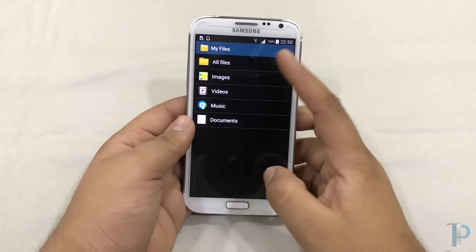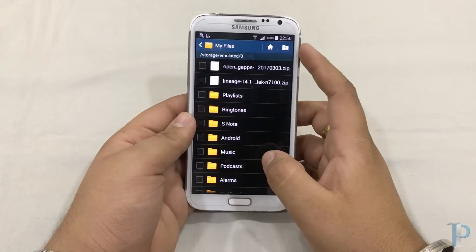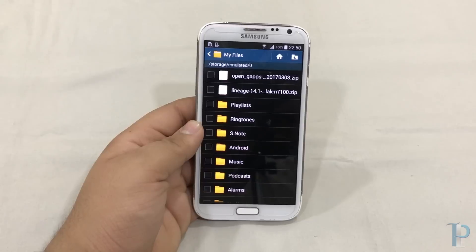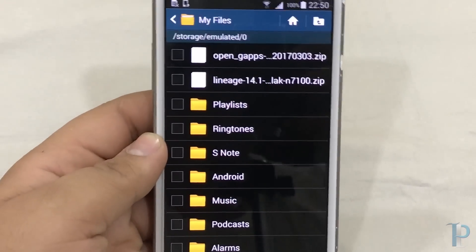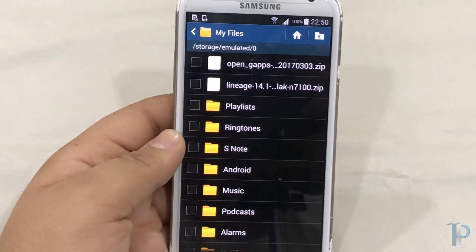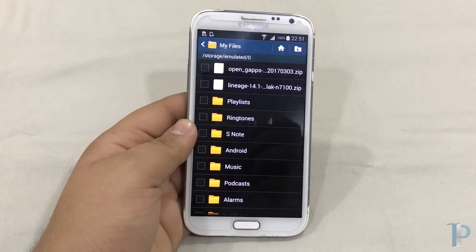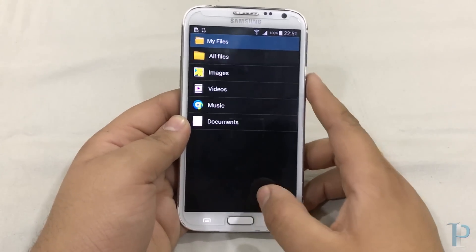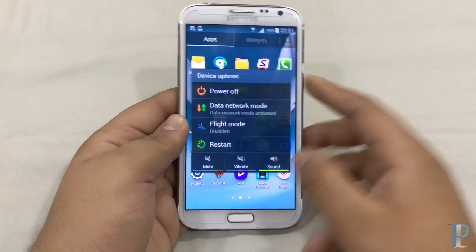Now just make sure you have the Lineage OS zip file in your SD card or any internal storage. As you can see, here is the Lineage OS zip file, and along with that we have the Open GApps for this ROM. So now we are good to go and boot our device into recovery mode.